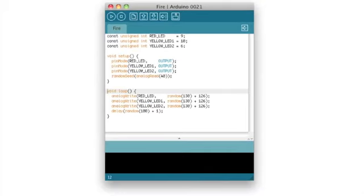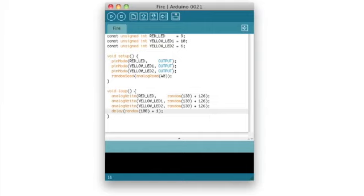In the loop function we set the brightness of our LEDs to a random value and then we wait for a short period of time which is also random. The Arduino calls the loop function over and over again so our LEDs will be set to new values every 1 to 100 milliseconds.